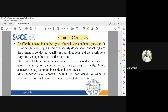For example, in the fabrication of a MOSFET, we need to define three terminals: source, drain, and gate. You have to take a wire from the semiconductor region to create those terminals. That type of contact is called an ohmic contact.